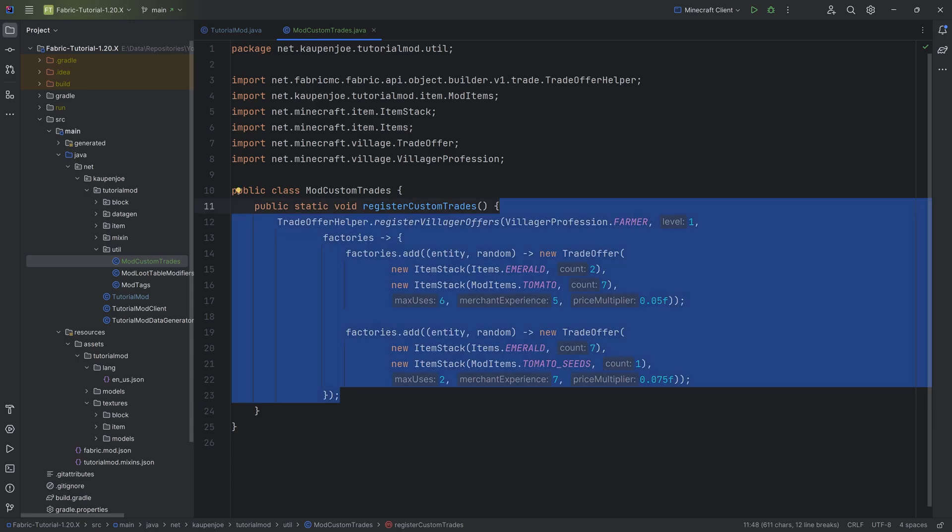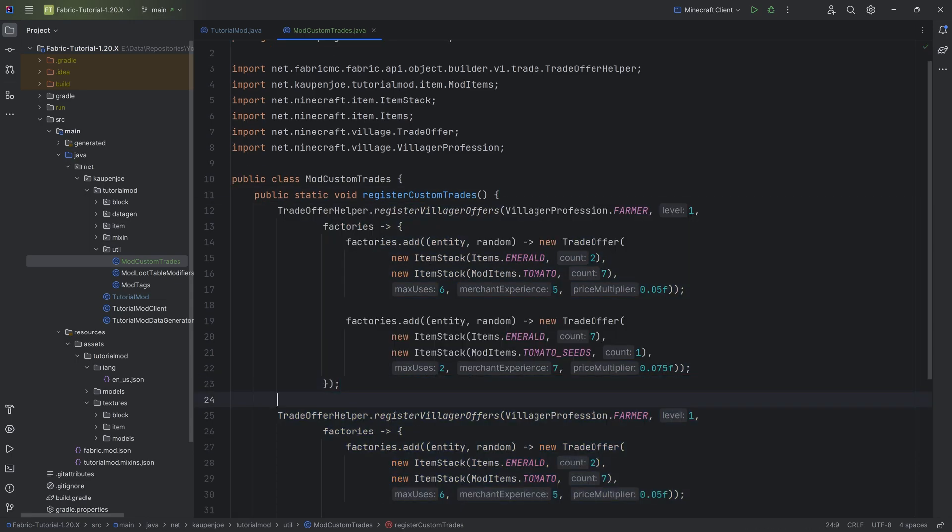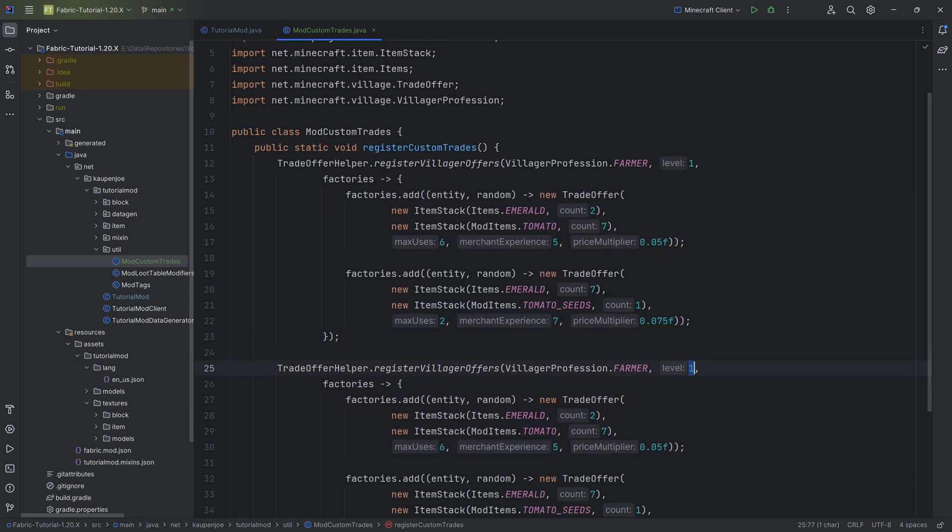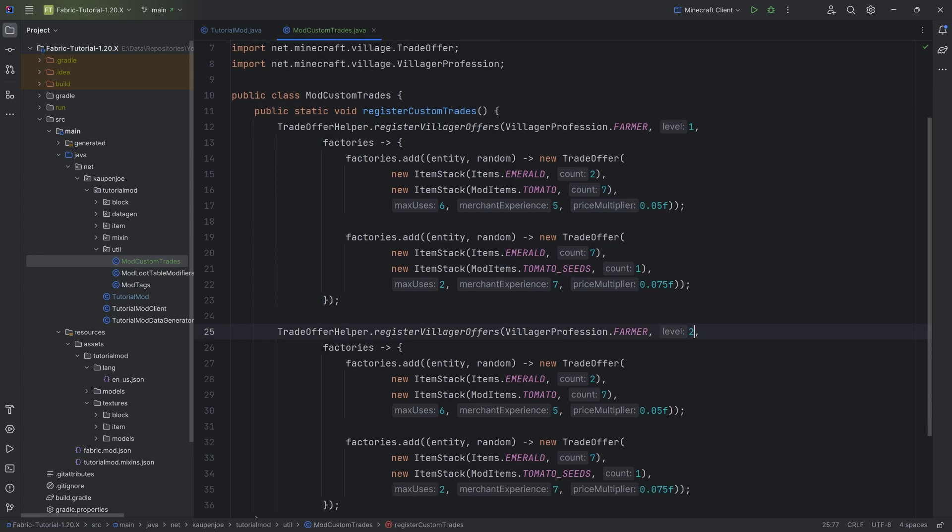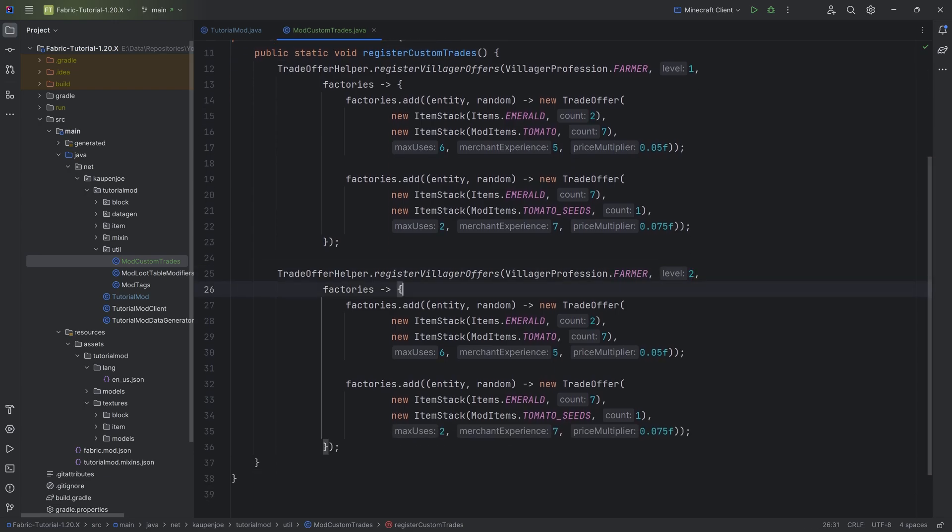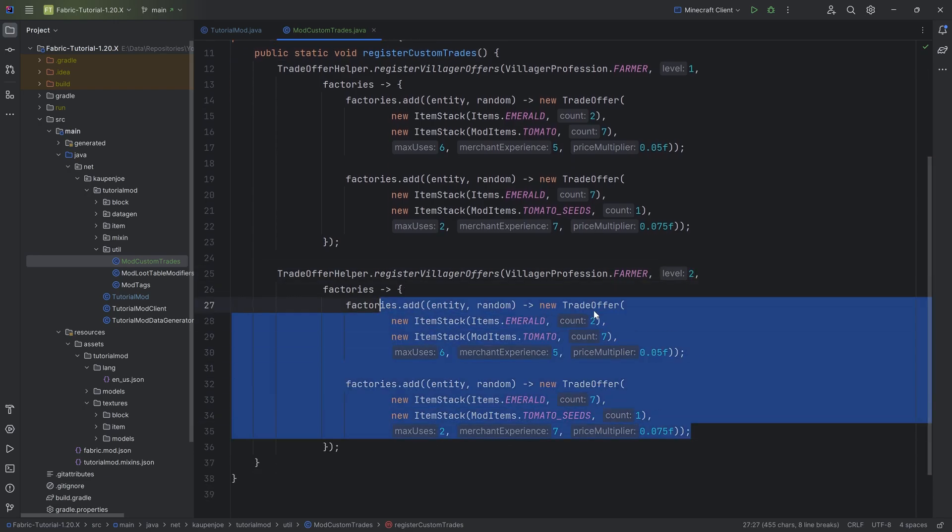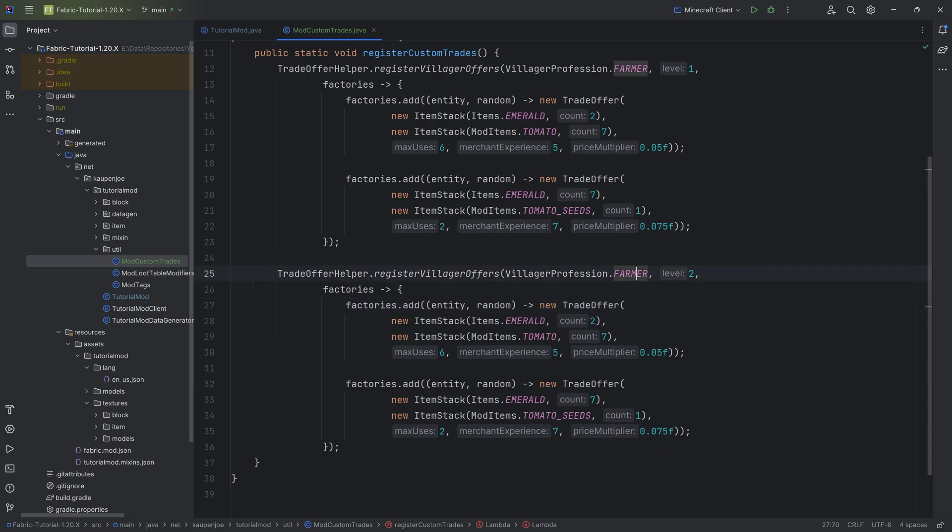If you wanted to add something to the farmer level two, you can just duplicate the whole thing. Just select it, press Ctrl D, and then changing the level right here to two. All of a sudden, these trades are now added to the farmer at level two.